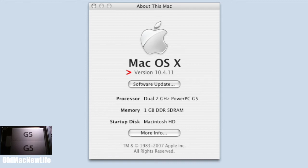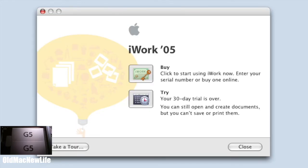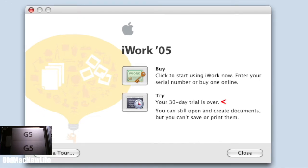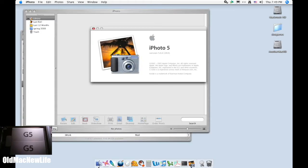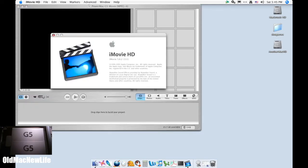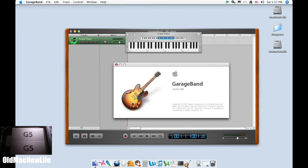On the productivity side, there's a demo of iWork 05, with a 30-day trial which expired a while ago. From the iLife suite, there is iDVD, iPhoto, iMovie HD, and GarageBand.